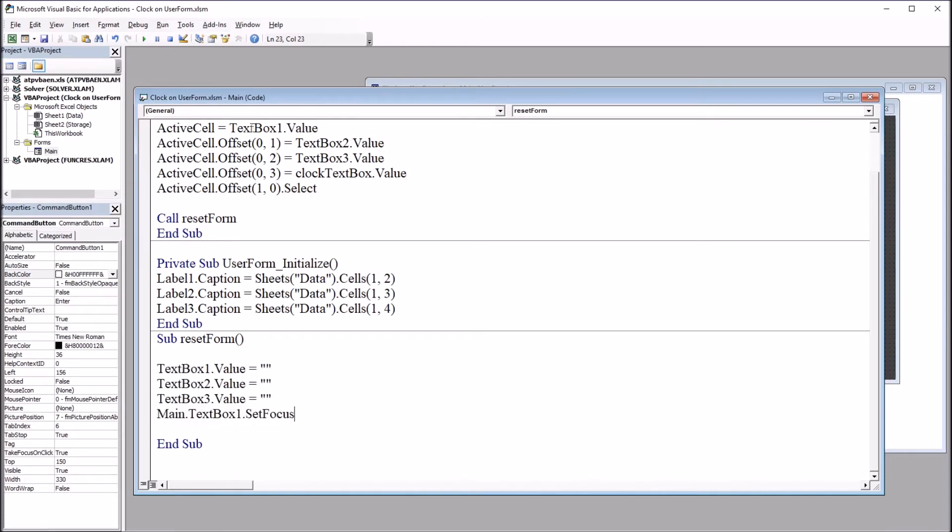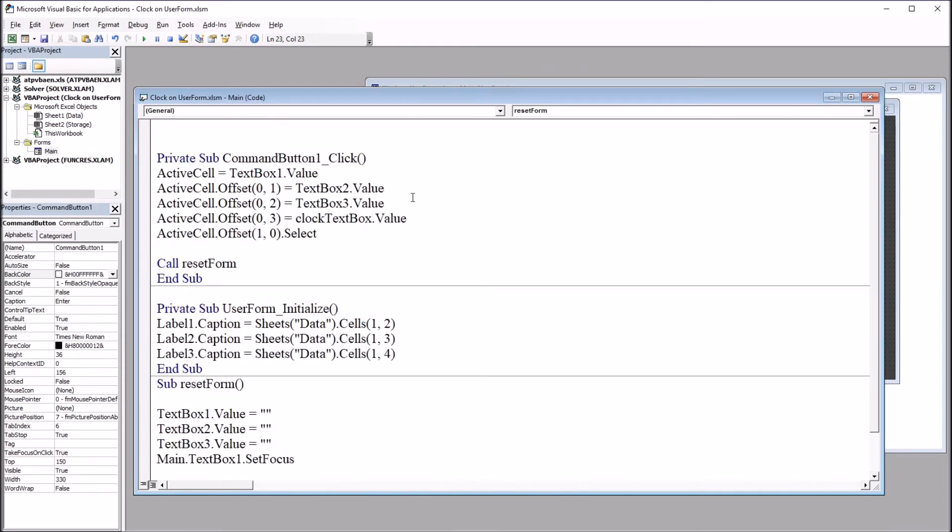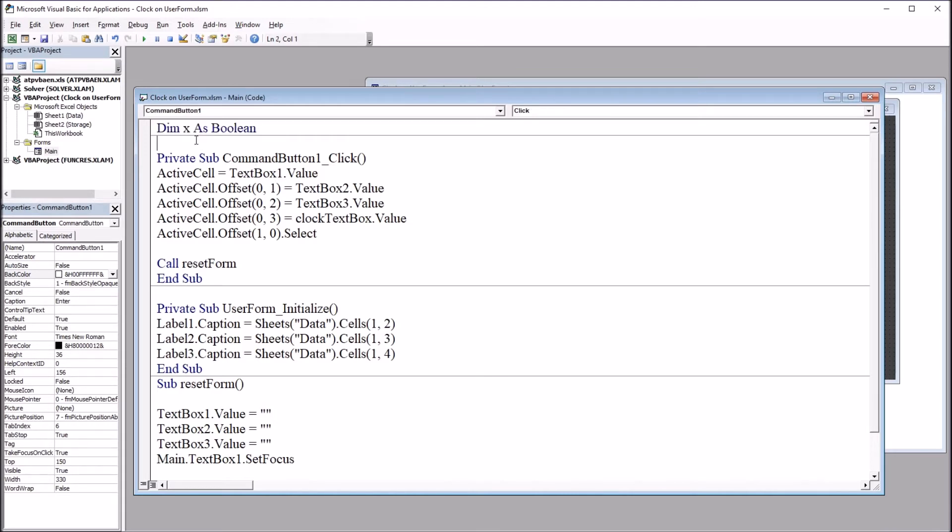Outside of these subroutines, I want to add a variable. I'm going to declare a variable that will allow me to turn off the clock. I'm going to paste that in here, up top. Dim X as Boolean. I'll use this in a moment.